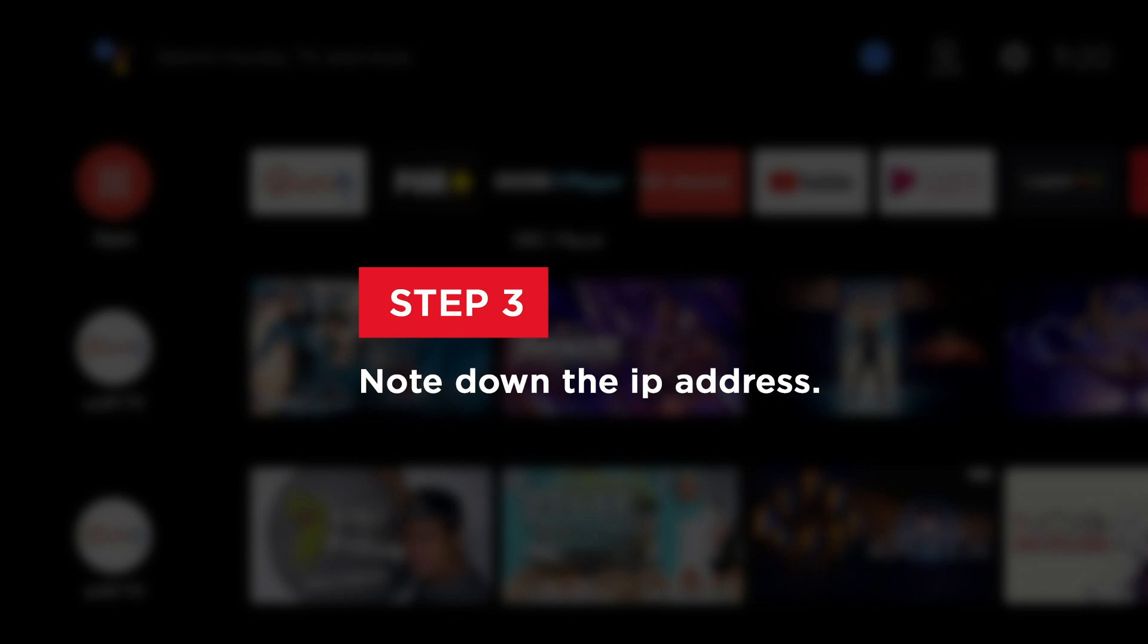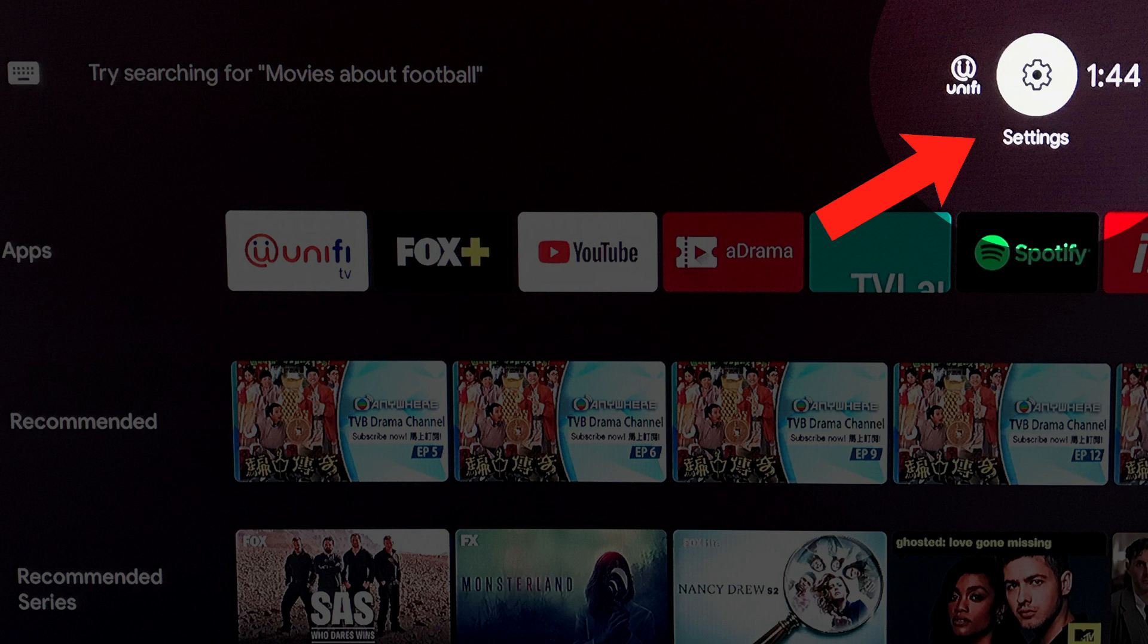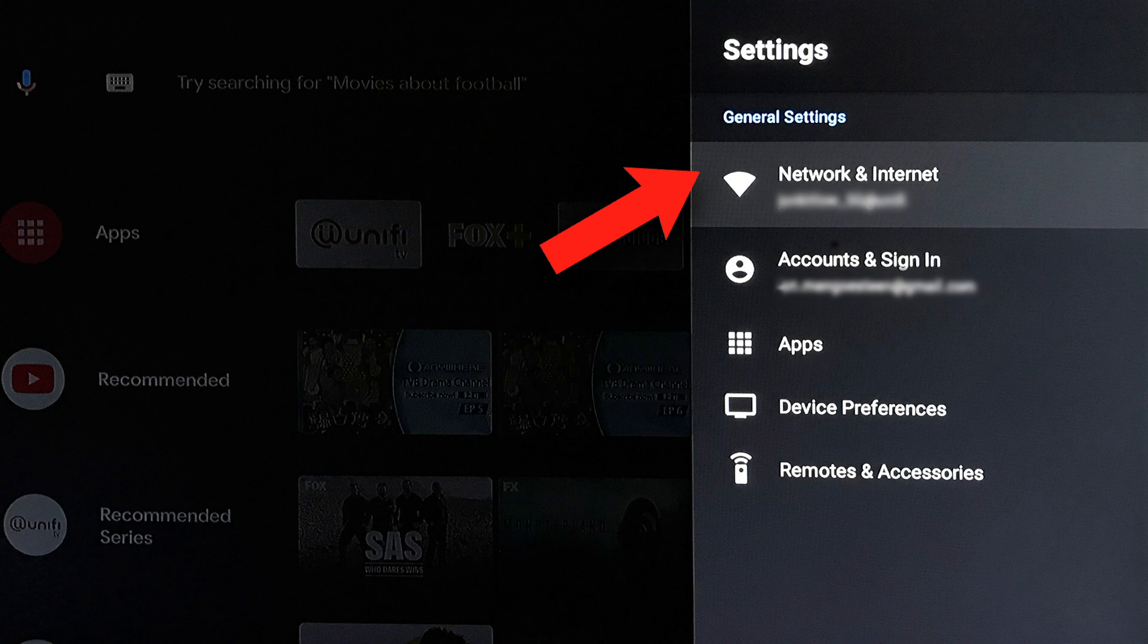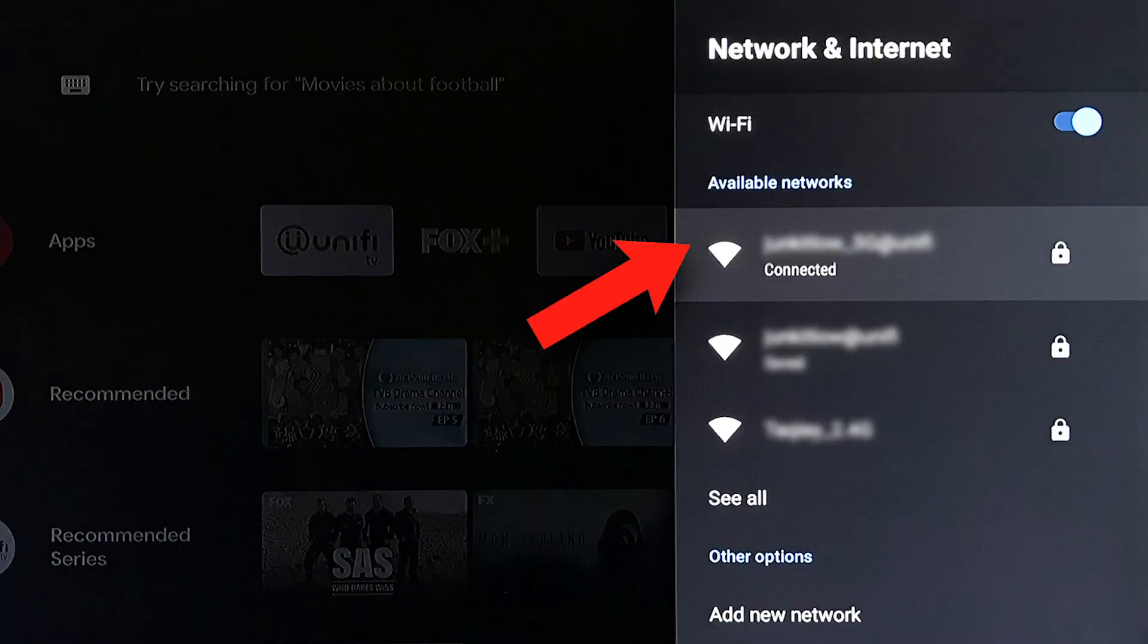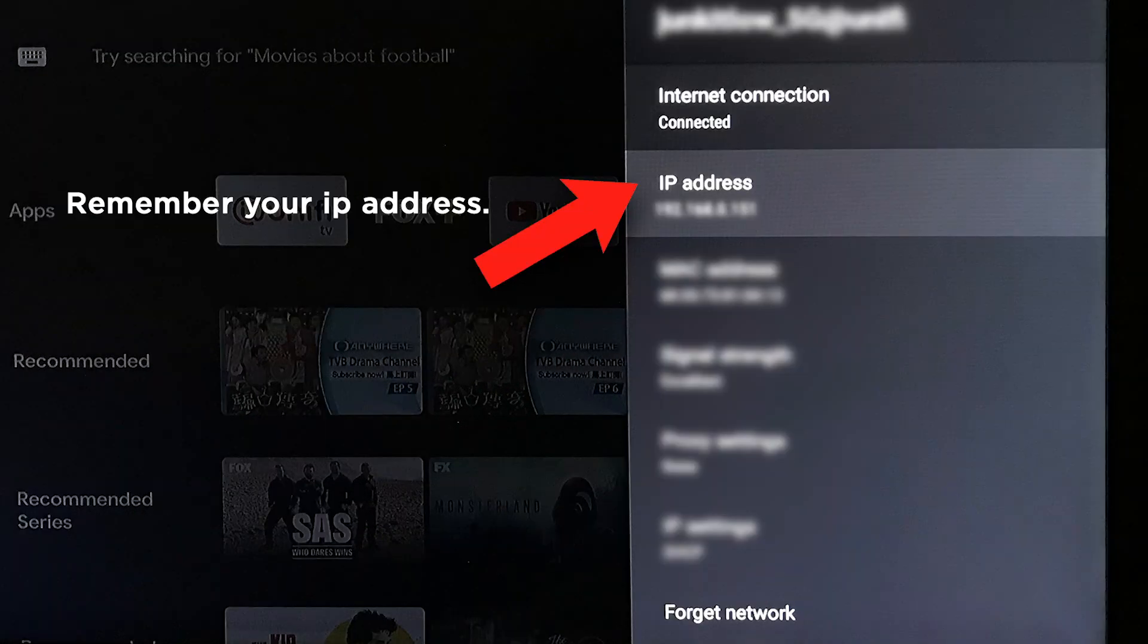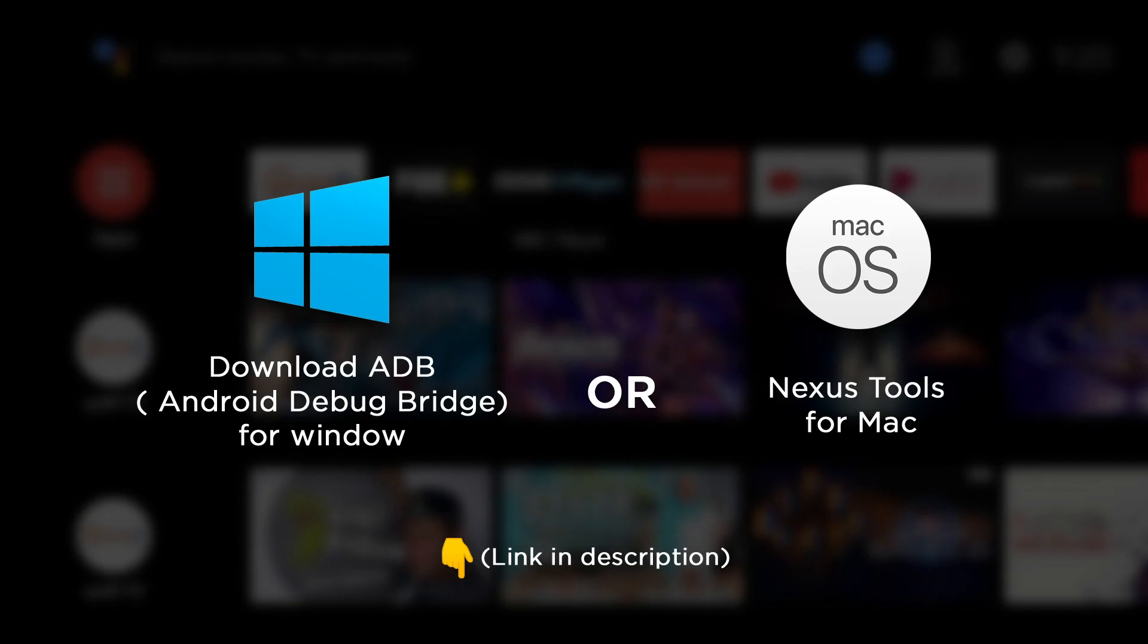Step three, we will need to write down the IP address in the Unify Plus box. Let's go to Settings, Network and Internet. Then we will see the Wi-Fi that we connected. Just click on the Wi-Fi name and remember the IP address, copy it to somewhere. Then next we will need to go to our PC or MacBook.